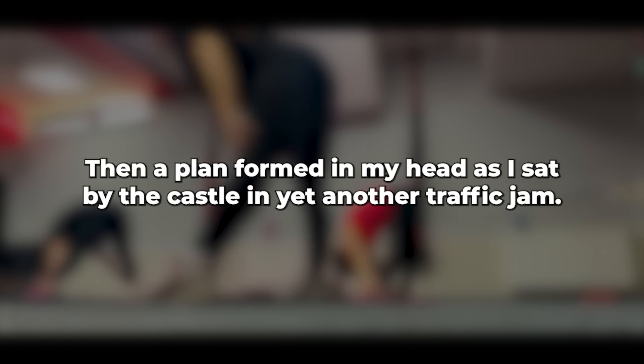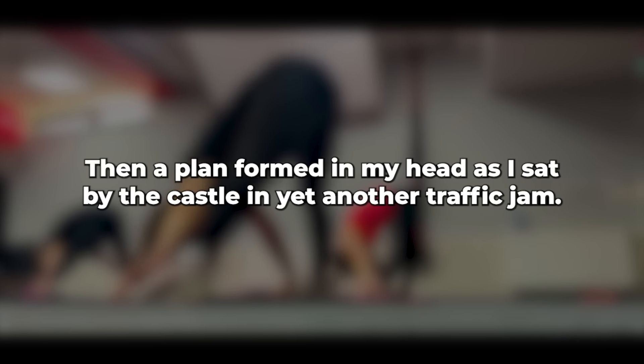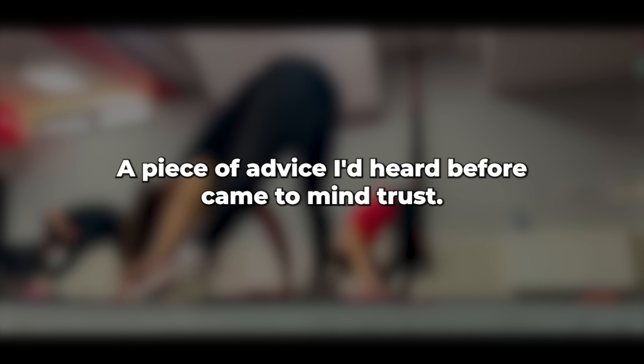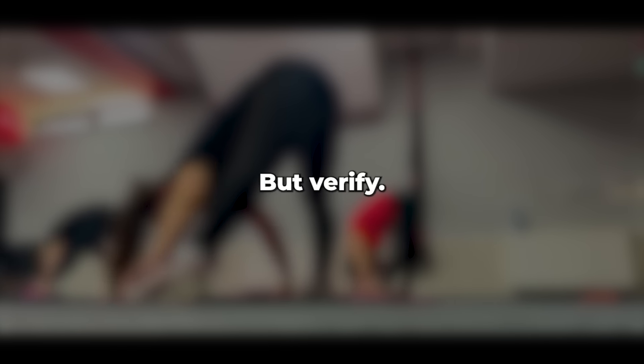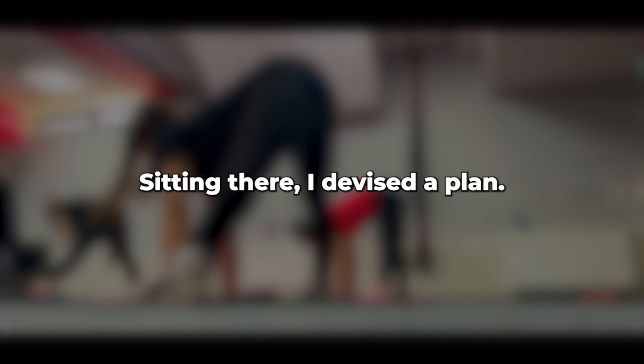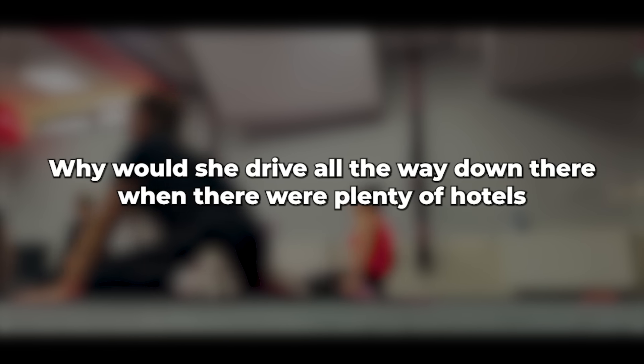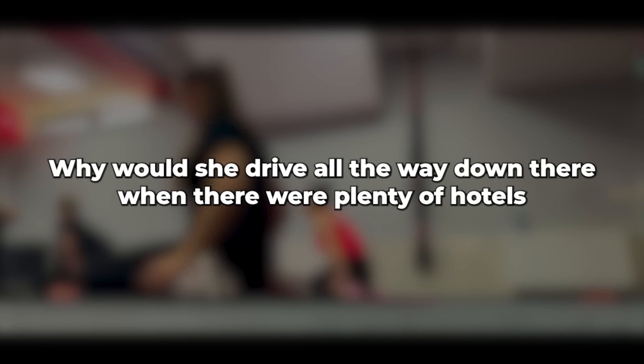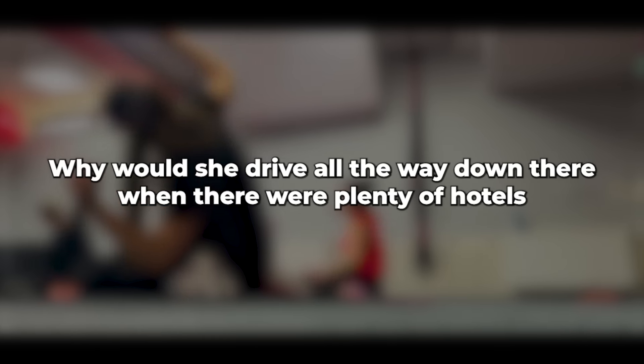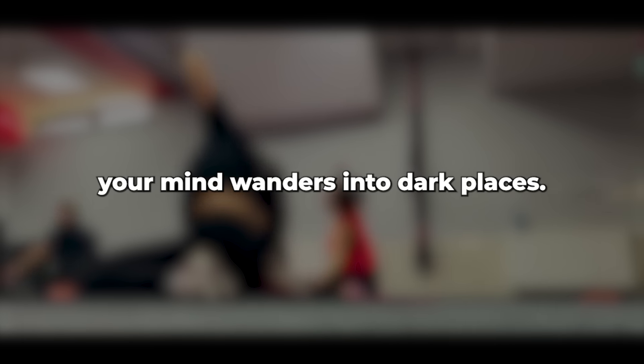As I sat by the castle in yet another traffic jam, a piece of advice I'd heard before came to mind. Trust, but verify. Sitting there, I devised a plan. In fact, I came up with several plans to do just that. I continued waiting and contemplating. Had I spent too much time online? Was she having an affair? Why would she drive all the way down there when there were plenty of hotels they could stay at? But someone was using it. It's awful having so much time to think. Your mind wanders into dark places.